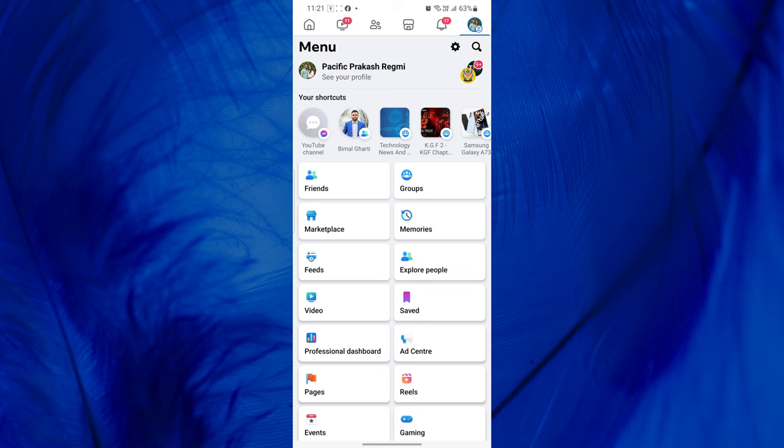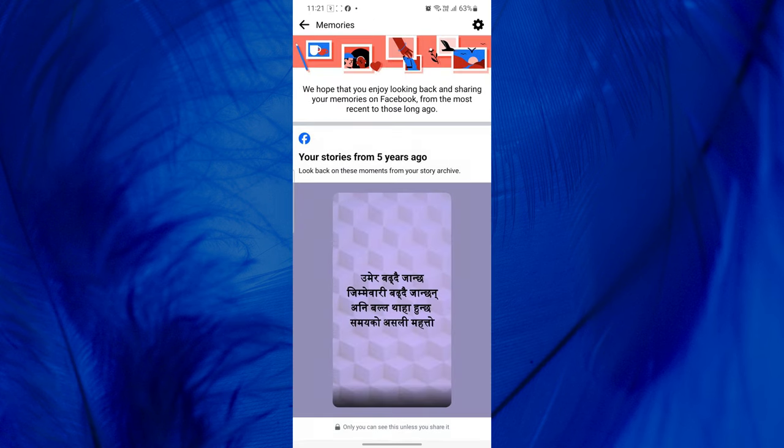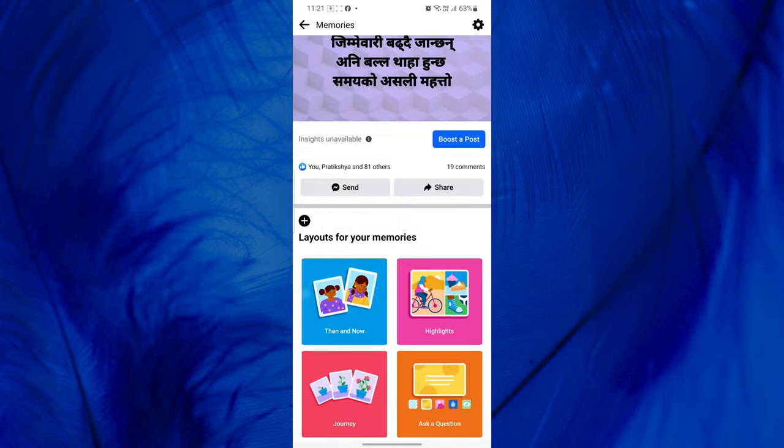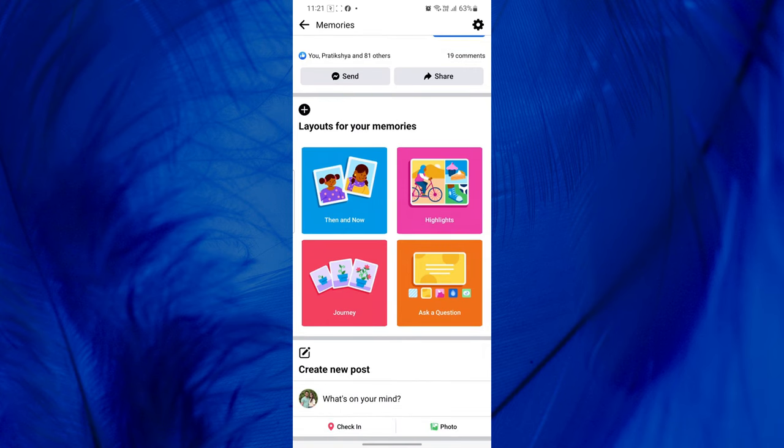After that, find and tap on Memories. Then, scroll down and find Layouts for your Memories section. From here, tap on Then and Now.